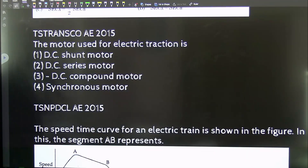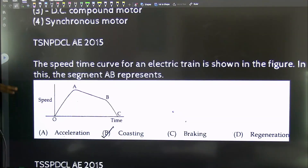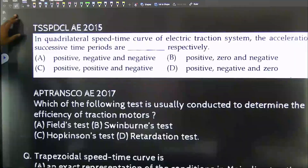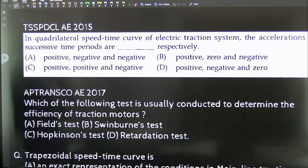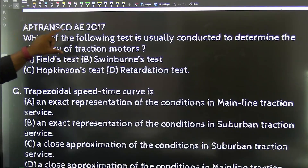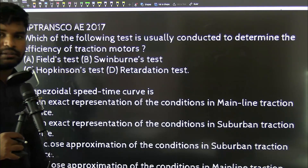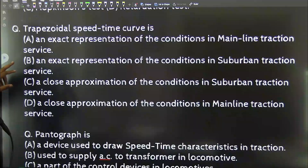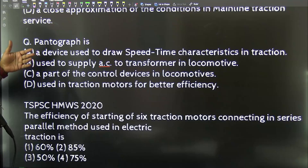From TS Transco 2015 and AP EPD Cell 2015, AE exam questions are available. For Traction Motors, there is a question from TSNPD Cell 2015. From AP Transco 2017, there are questions on determining the efficiency of traction motors, DC series motors, field tests, and trapezoidal speed-time curves. There is also a question on the Pantograph from AP Transco 2017.